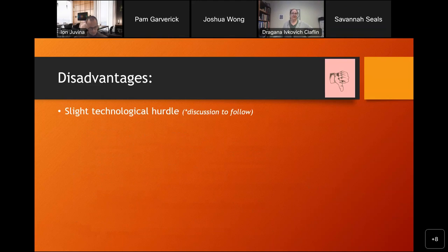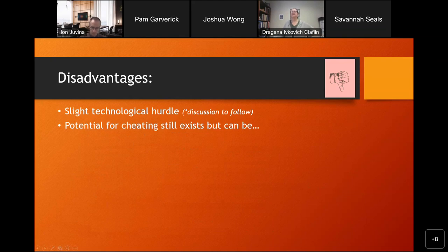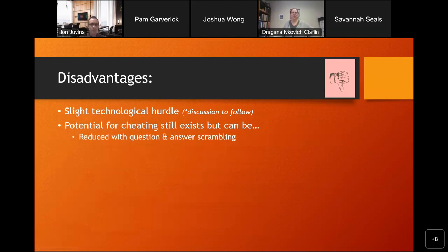Those were the advantages; here are the disadvantages. There is a slight technological hurdle — I don't know if my Psych 1010 TAs would think it's more than slight, but I'll talk about that. There is also still the potential for cheating, and that's the thing people are most concerned about with online testing. The potential for cheating still exists, but I'd like to argue that it can be reduced with the question and answer scrambling that I just talked about as one of the advantages.